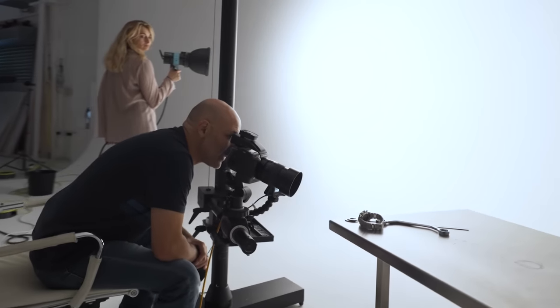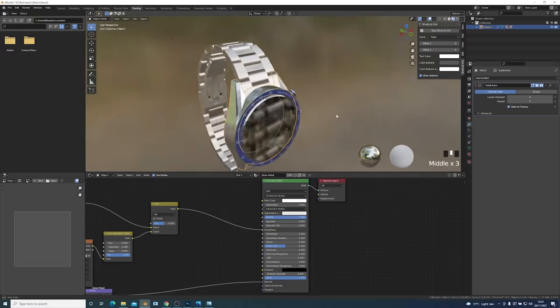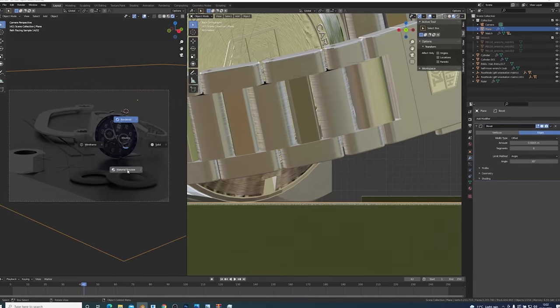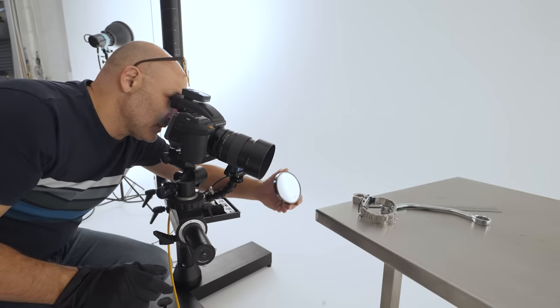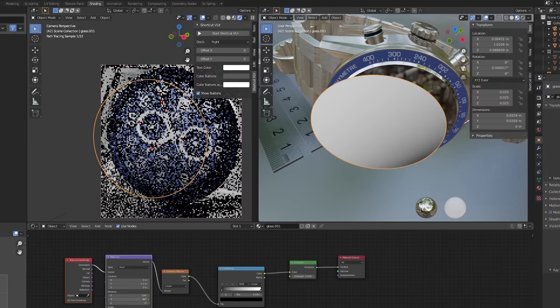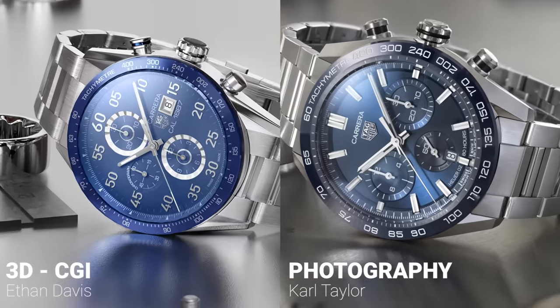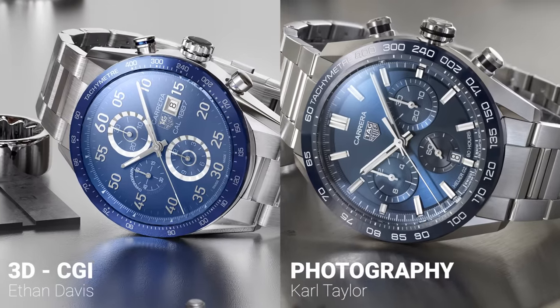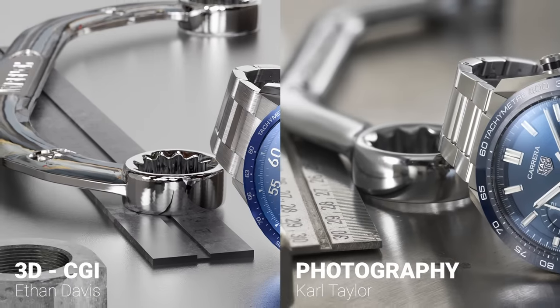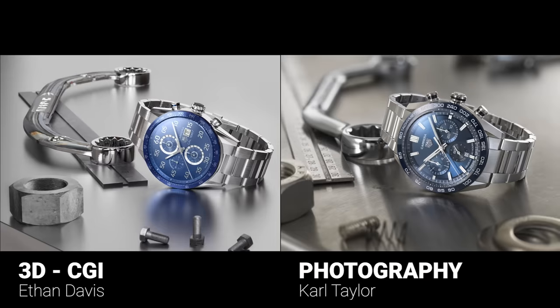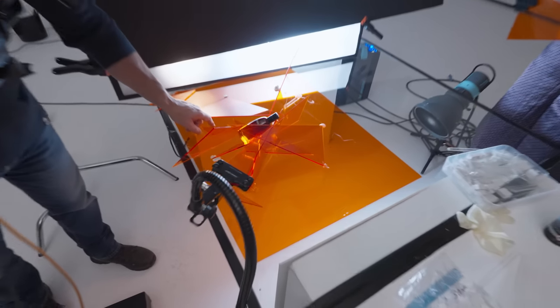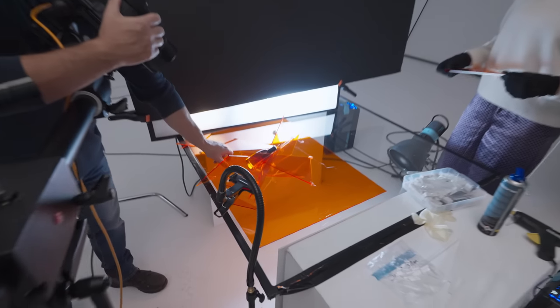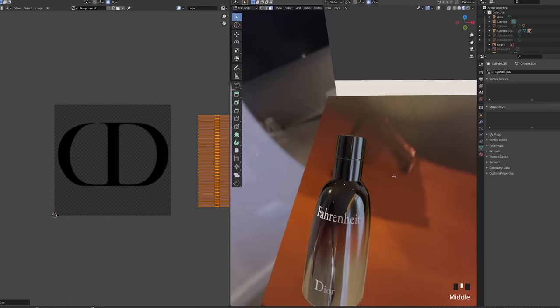The most interesting discovery on this journey was that understanding lighting at a professional level is absolutely key to both real-world photography and CGI. Without top lighting skills even the best 3D modeler can't create eye-catching dynamic CGI images.